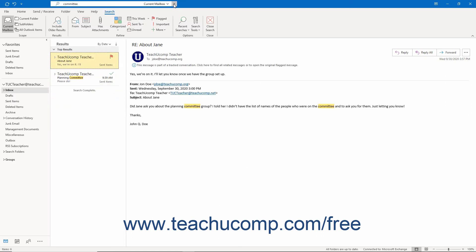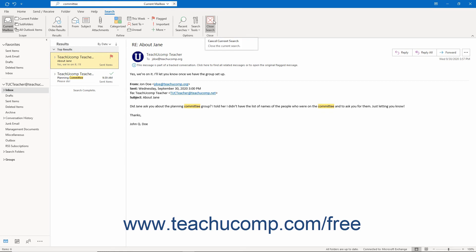Either way, Outlook then shows any items that match the search criteria. To display all the messages again after you finish searching, click the Close Search button that appears at the right end of either bar, or click the Close Search button that appears in the Close button group of the Search contextual tab, formerly called the Search tab of the Search Tools contextual tab in the ribbon.